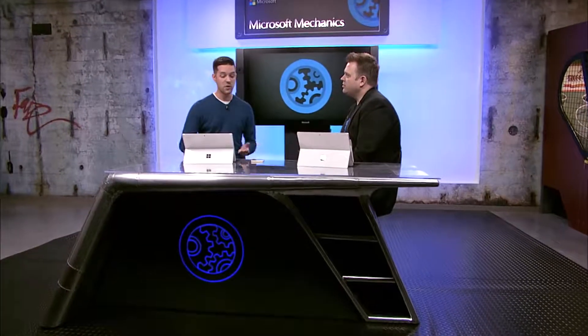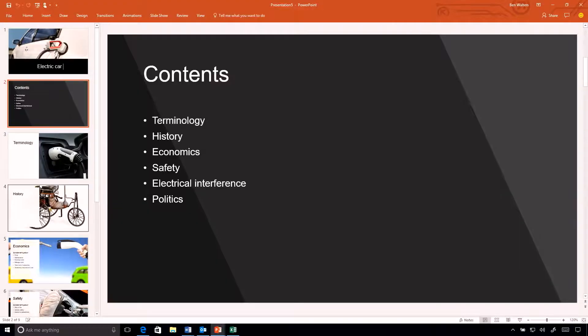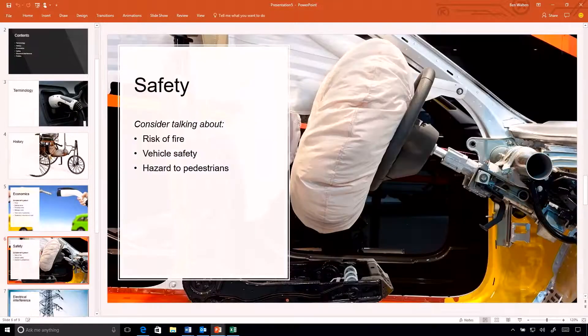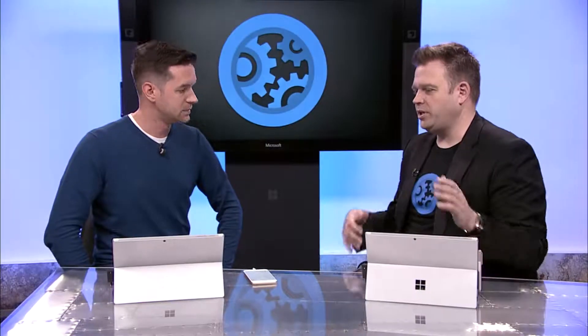We're pulling in great images from Bing and cloud services. As I go through some of these slides, I get a beautiful table of contents. As I drill into the topic slides, I don't get the actual information, but I get prompters on things I should talk about. If I'm looking at economics, maybe I should talk about price, maintenance, or safety — I can look at the risk of fire or vehicle safety. It's giving me all the information I need to further flesh out my presentation — a huge time saver.